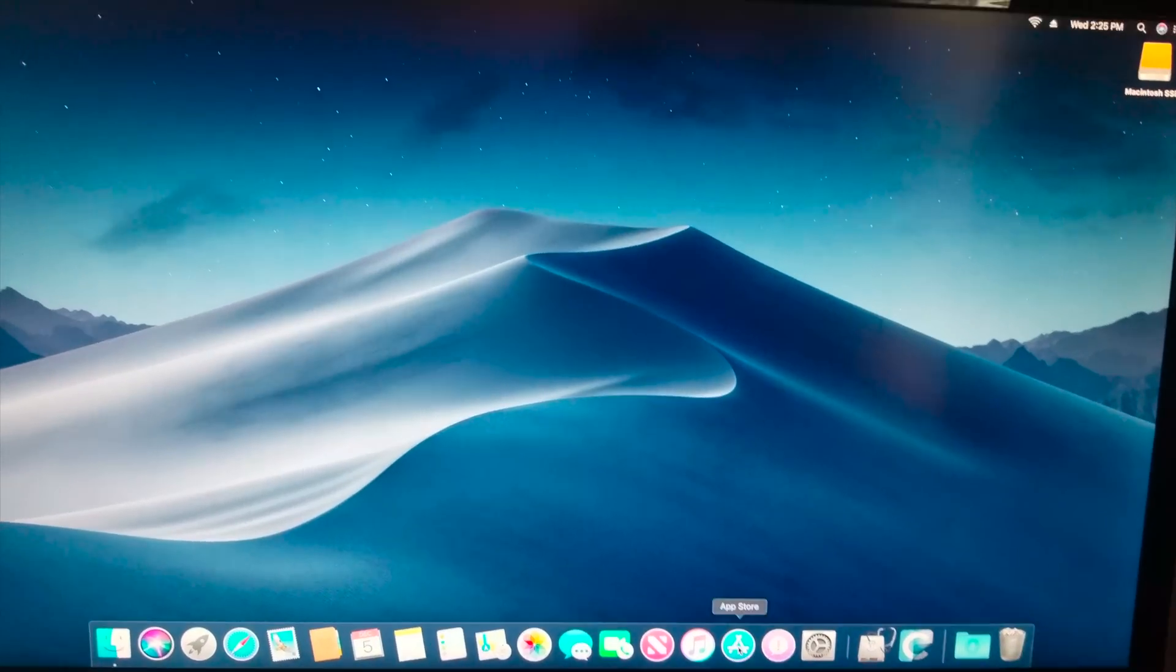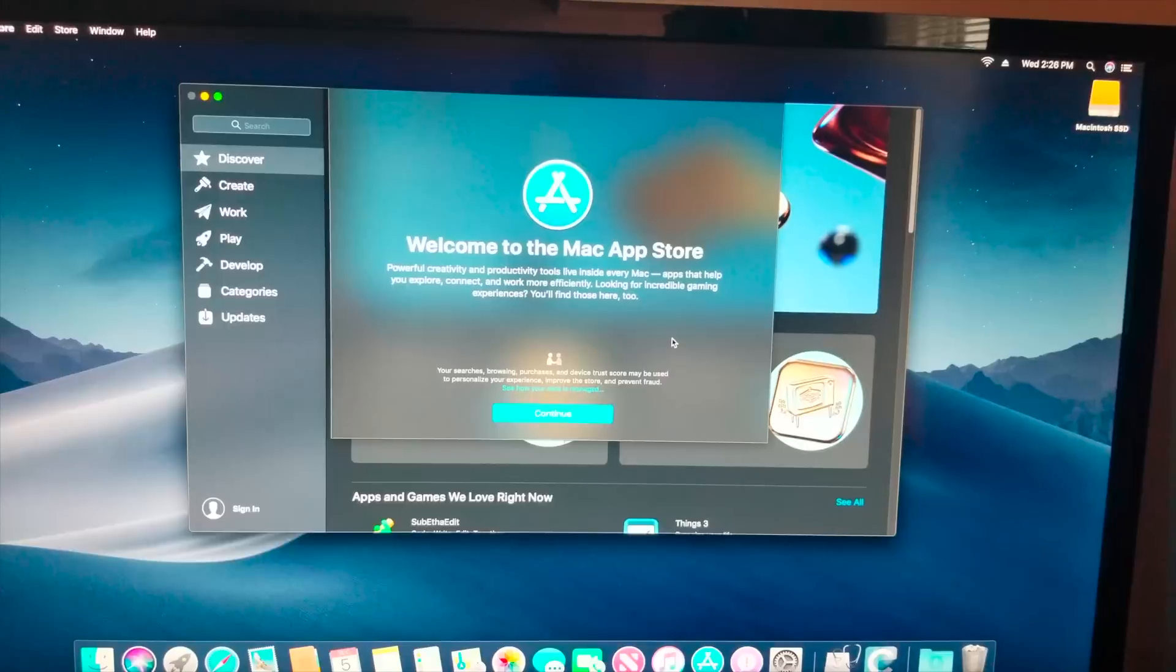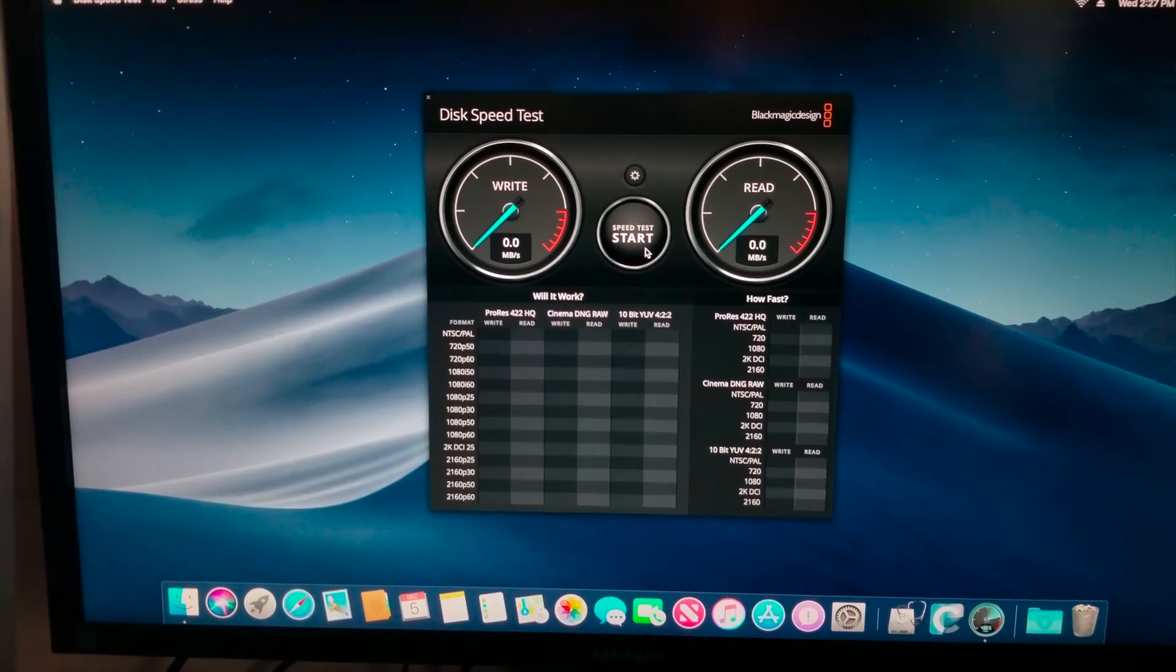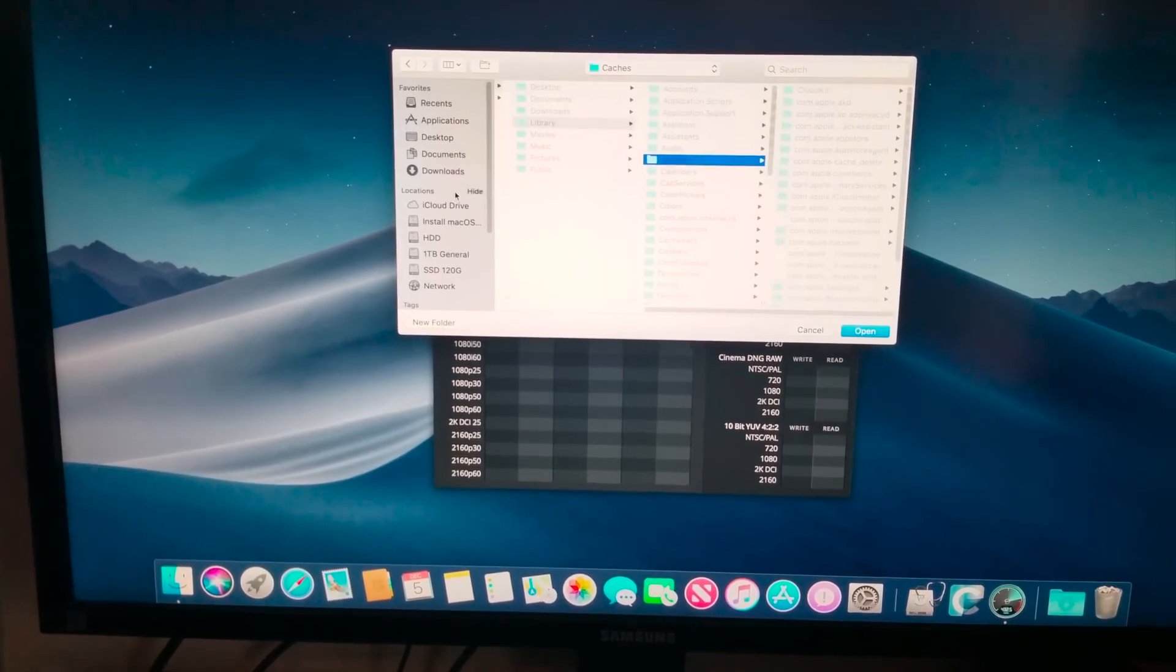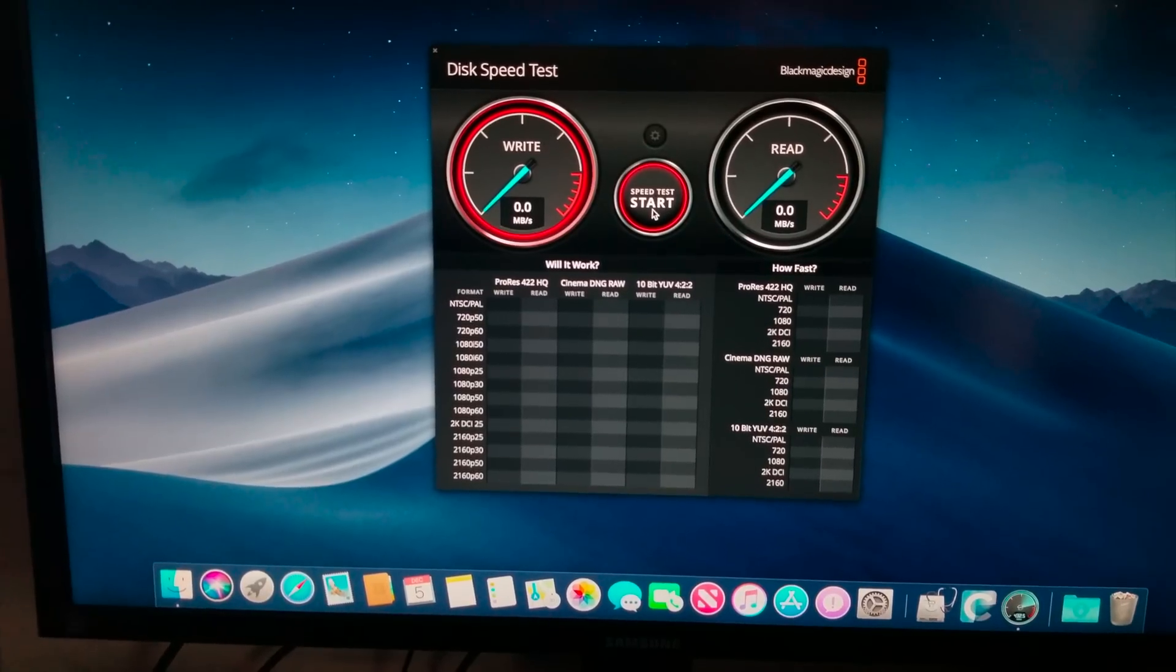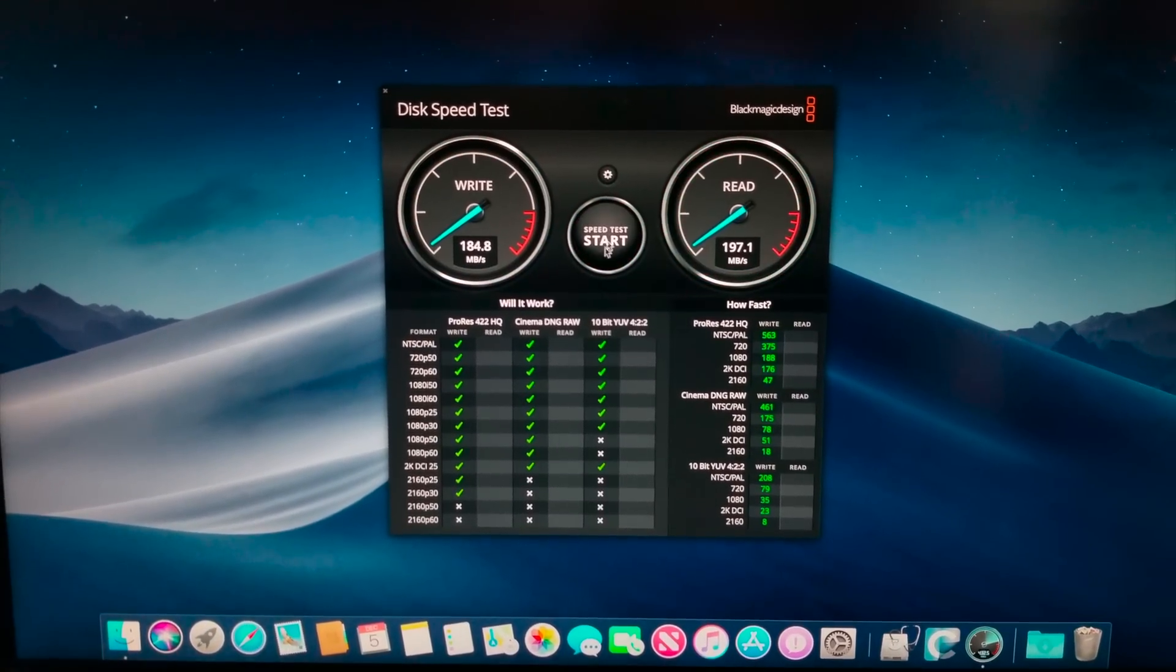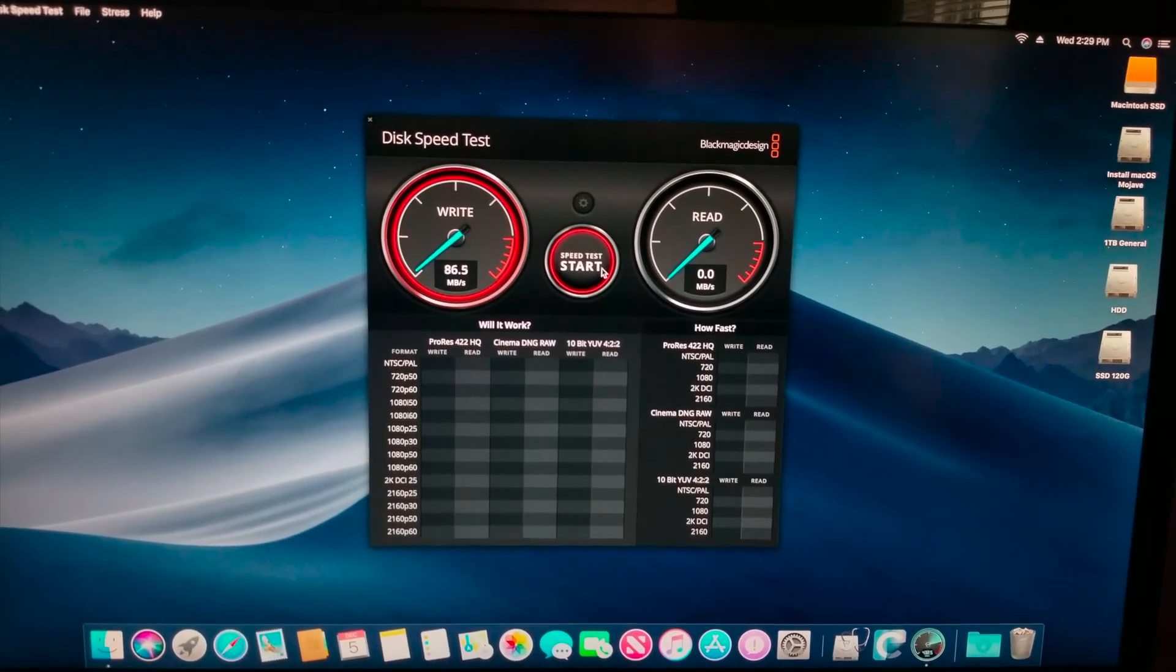So now what I'm going to do is test the SSD speed of it. So I'm going to log into the app store and I'll be right back. Alright so I've got the disc speed test all loaded up and I'm going to select my target drive. Okay that's the wrong drive, hold on guys. Alright got the right disc selected, let's give it a shot now. Something's not working right guys, hold on.